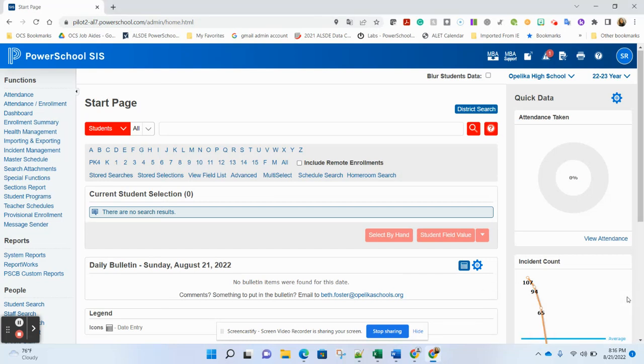In this video, I'm going to walk you through how to check for errors that might be in your data that would prevent students from feeding into Dragonfly appropriately for your athletic eligibility.